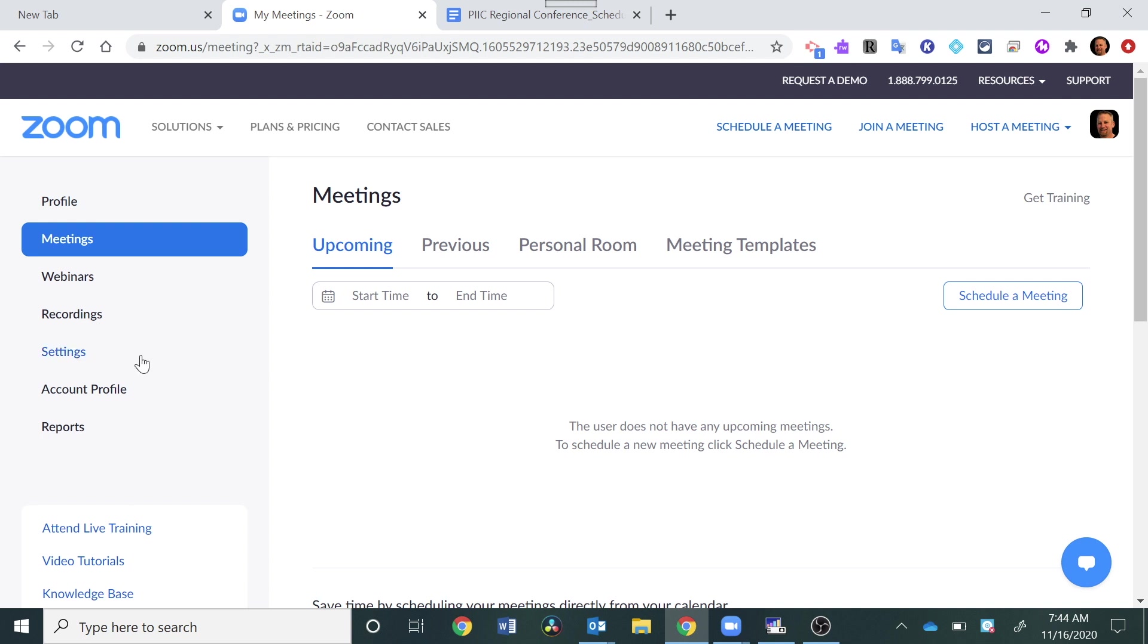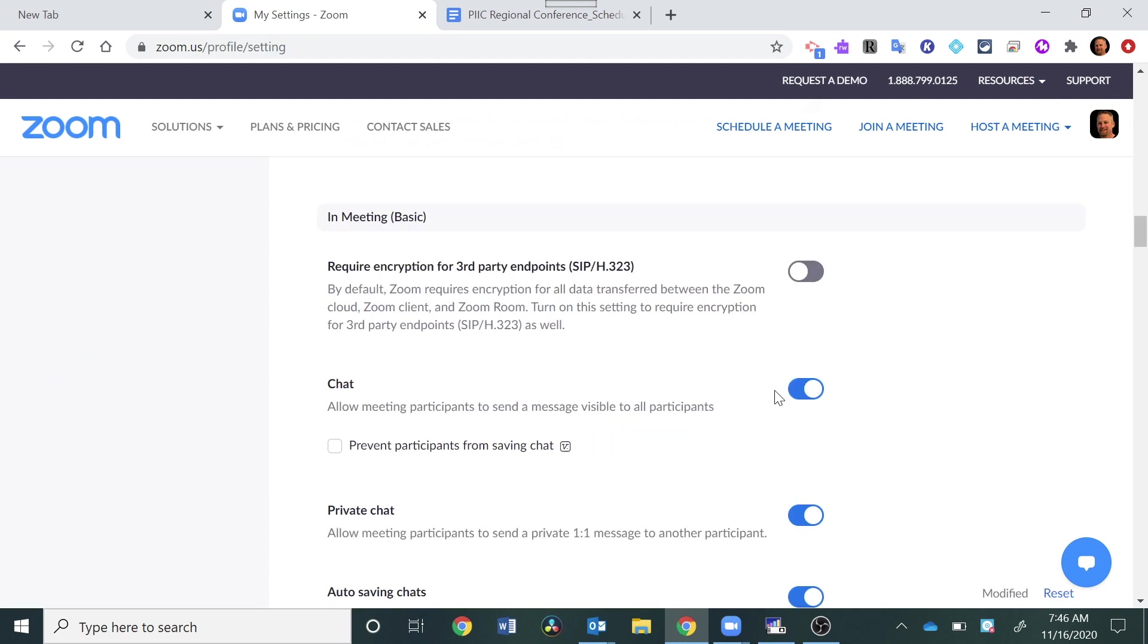And then you're going to go over here to Settings. You want to scroll down to where it says In Meeting, Basic Settings, and take a look at the chat. Make sure that's turned on. That'll give you access to all these settings.